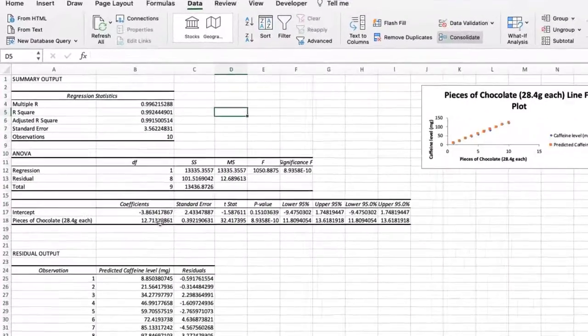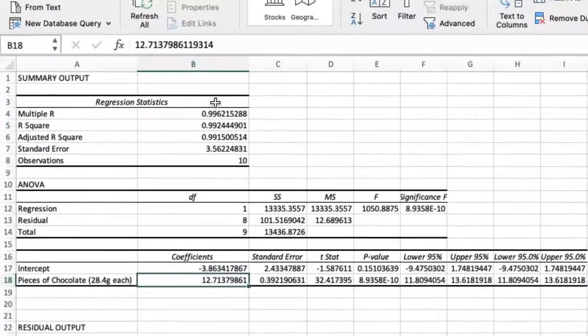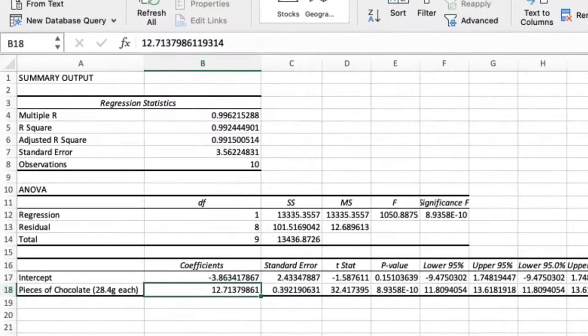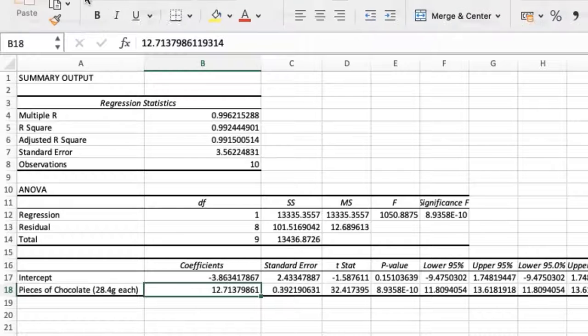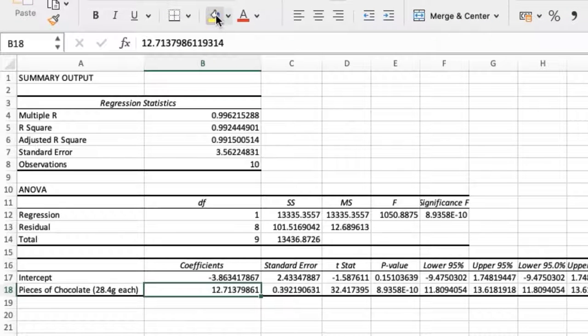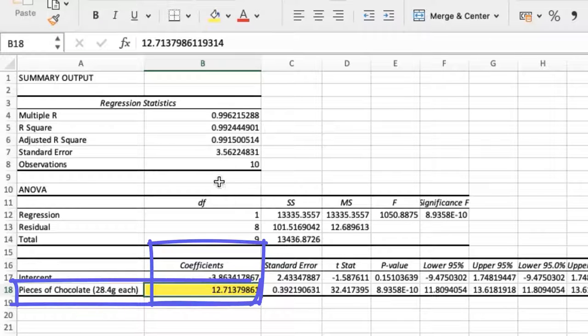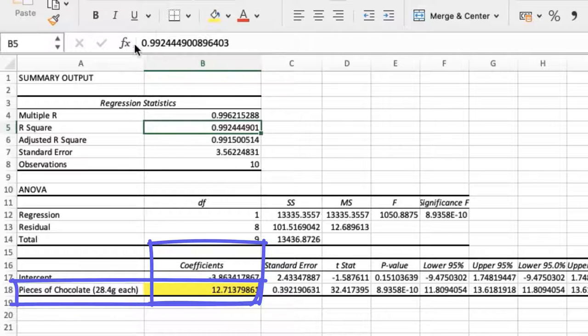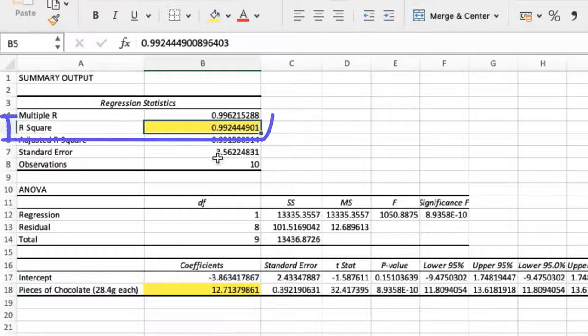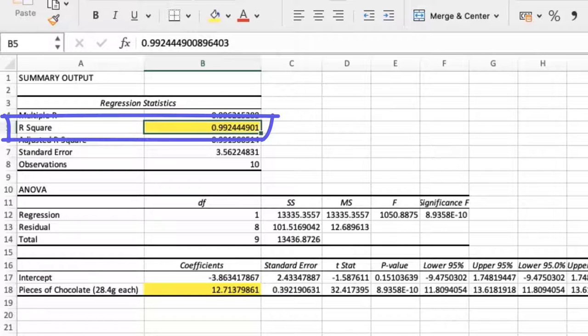Excel has calculated the gradient for us, which confirms our calculation in the previous video. I will highlight it in yellow. The gradient is also known as the coefficient of the independent variable. I will also highlight the R squared value. We will talk more about this in the next video.